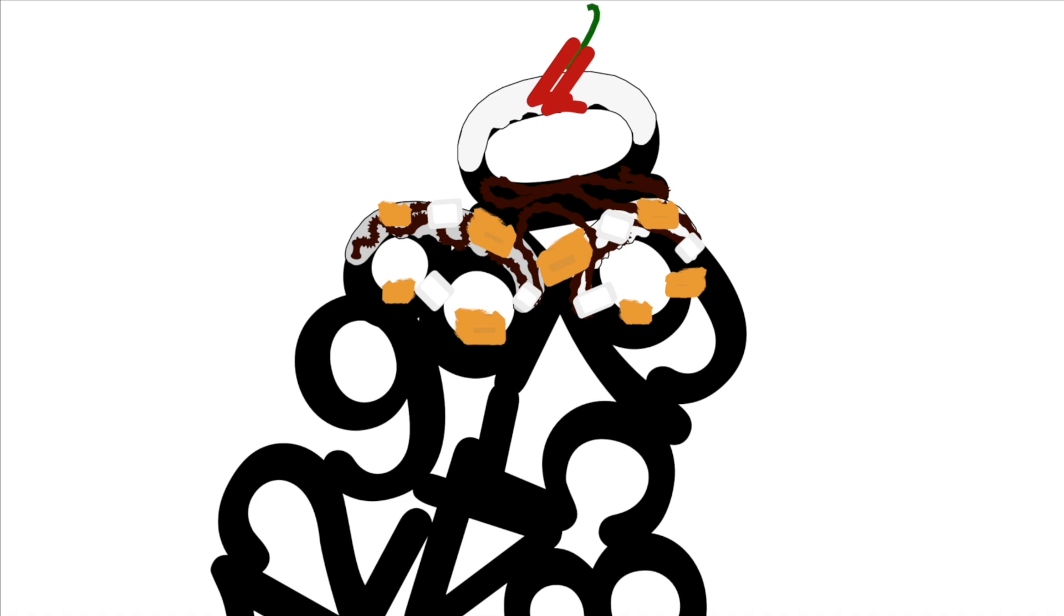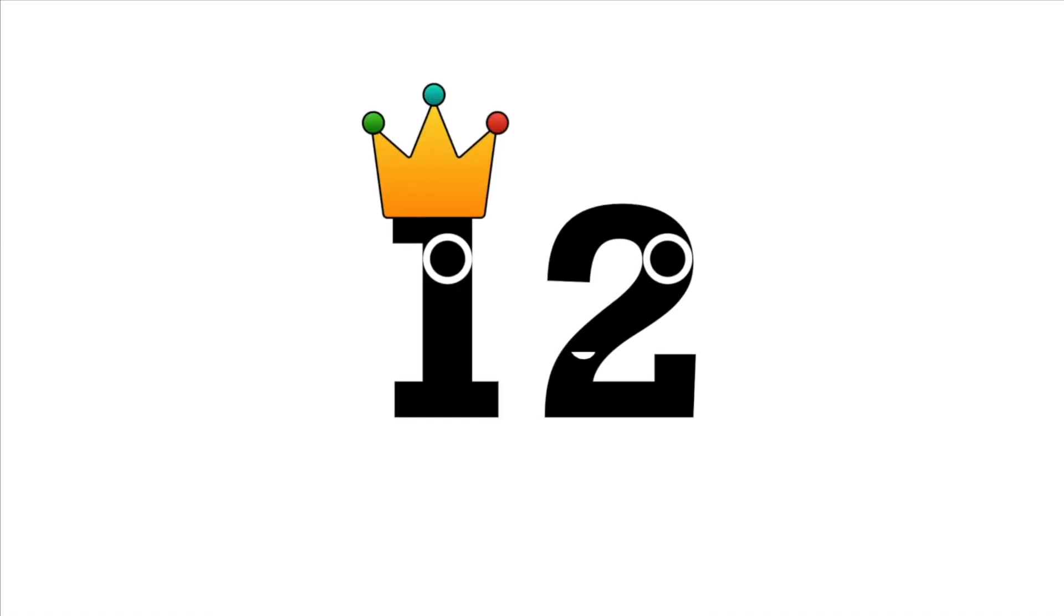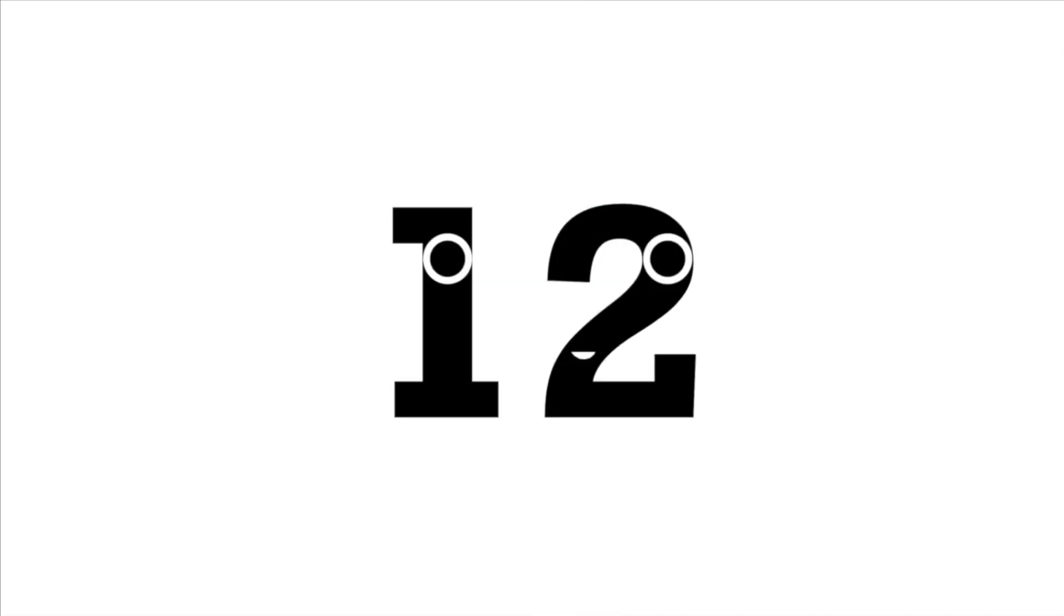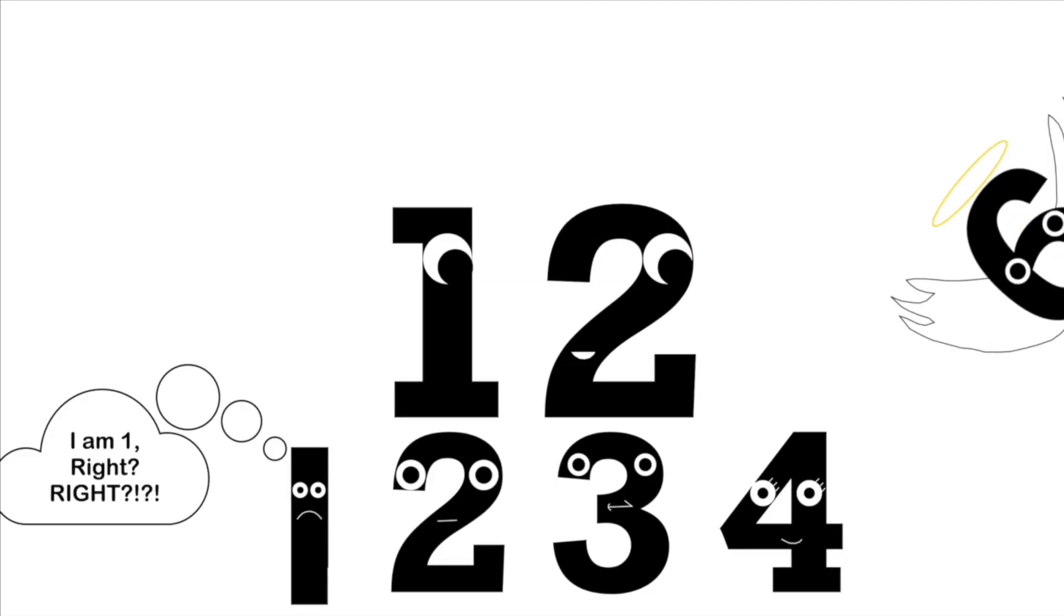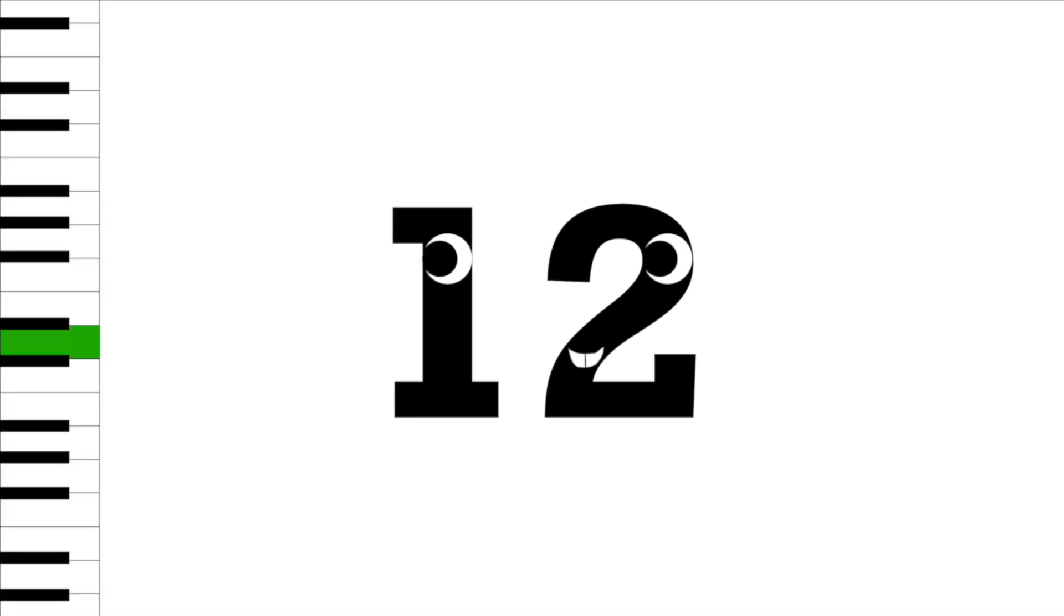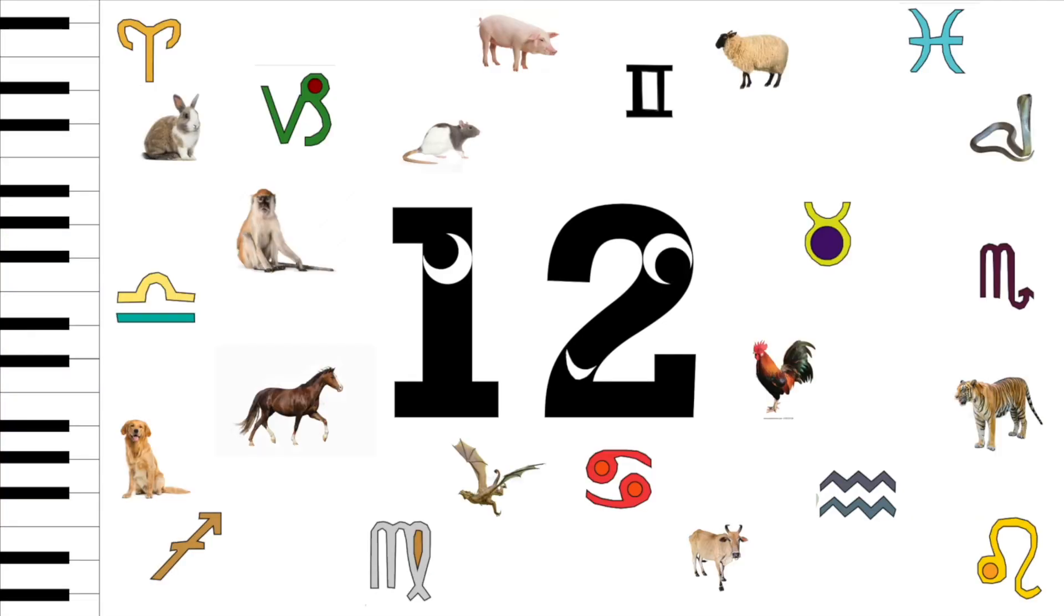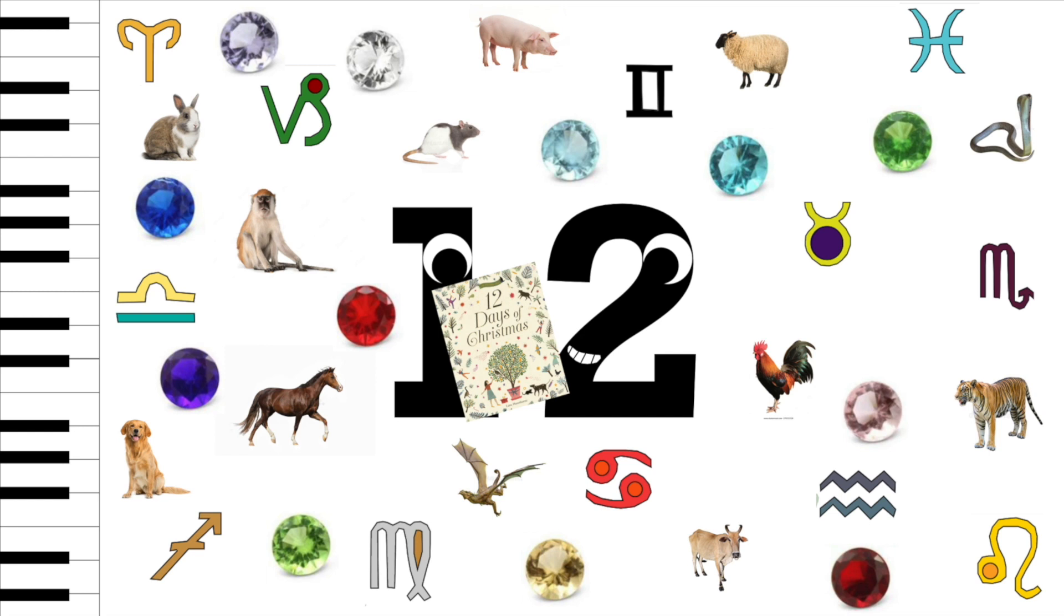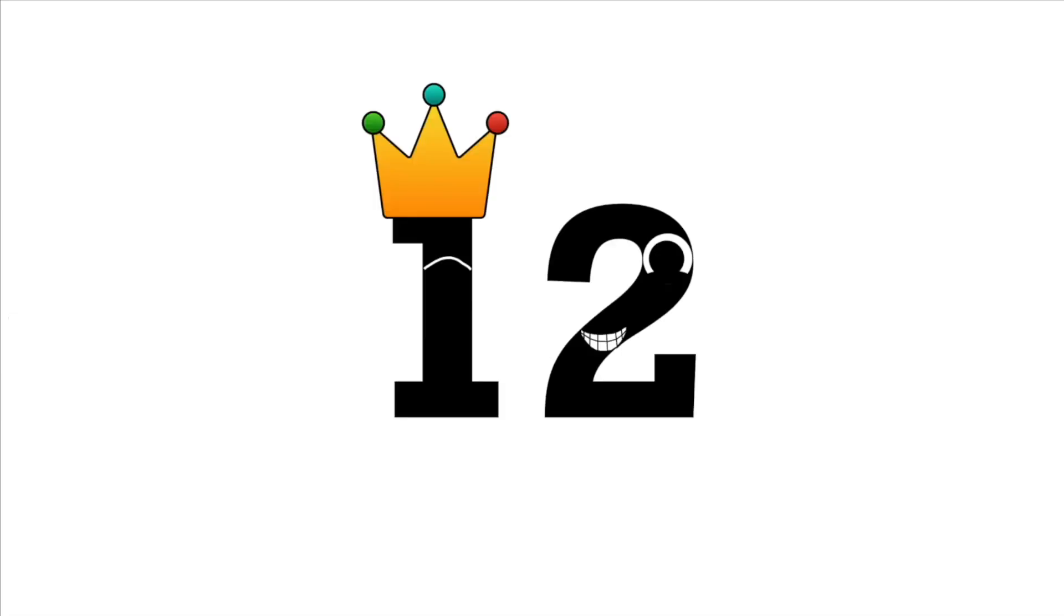12 is awesome! It tops that sundae off with rainbow sprinkles. It's divisible by 4 consecutive factors, it's evenly divisible by 6, and many of my favorite things come in 12s. Piano keys, zodiac signs, Chinese zodiac signs, gemstones, and the 12 days of Christmas. The fact that all the numbers before it lead up to 12 helps me appreciate them just a little bit more. This is one rad number.